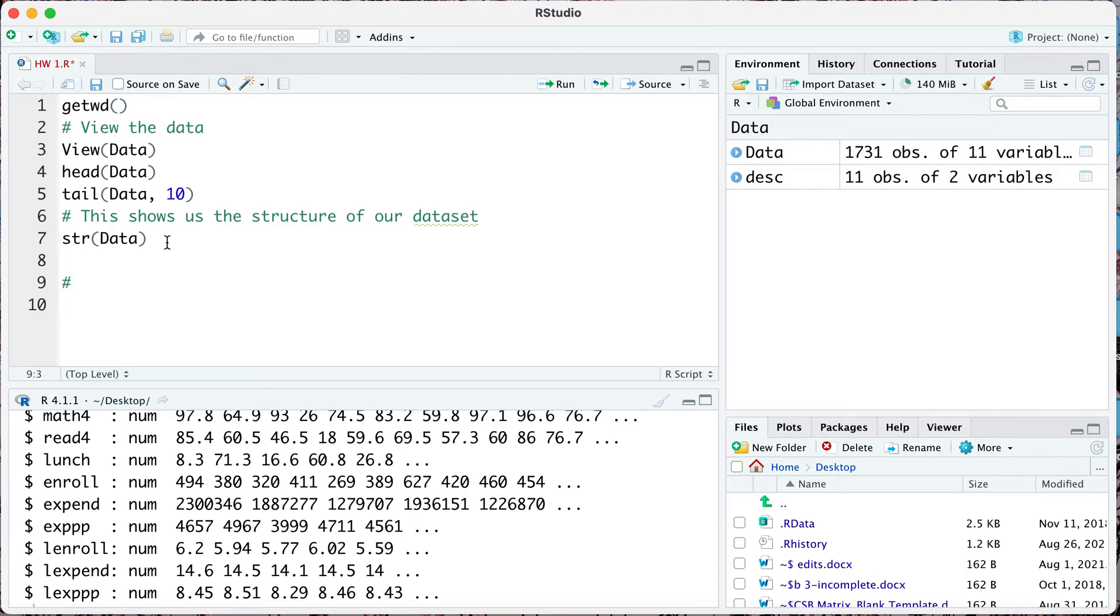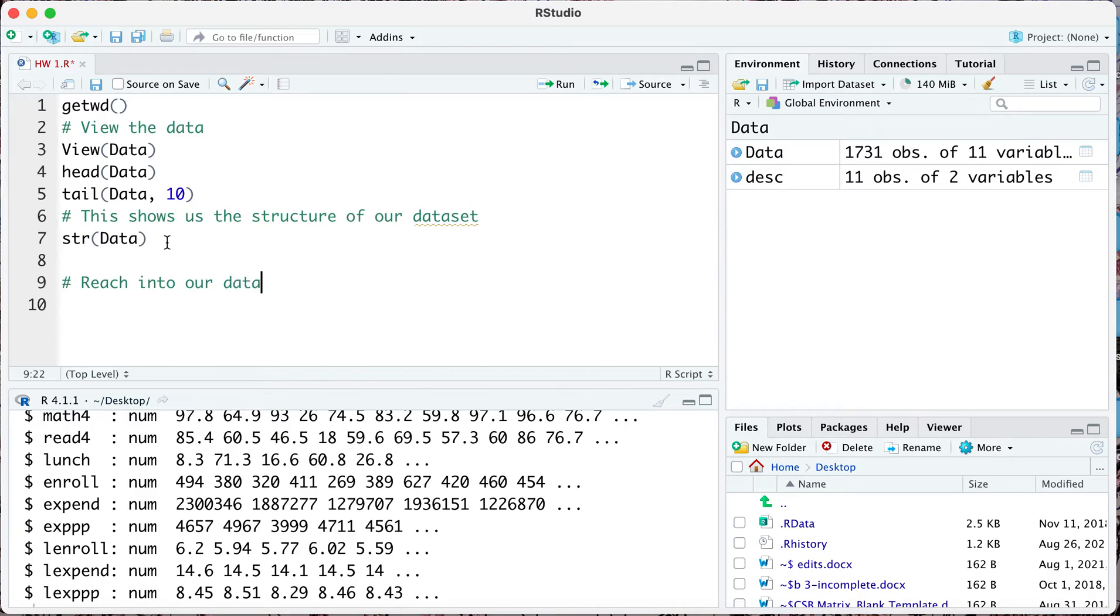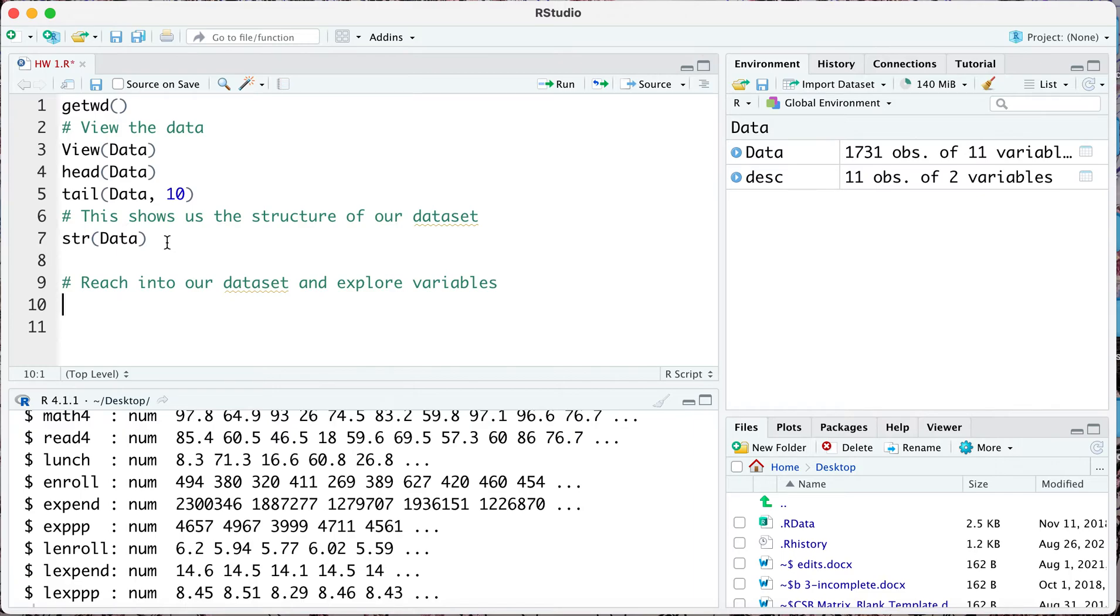The next thing we can do is try to reach in and maybe look at the minimum, maximum values or the range of a certain variable. Here we can reach into our data set and explore variables. What we can write here is let's say we want to get the minimum value of the math4 variable.